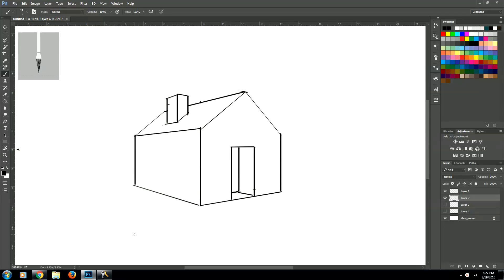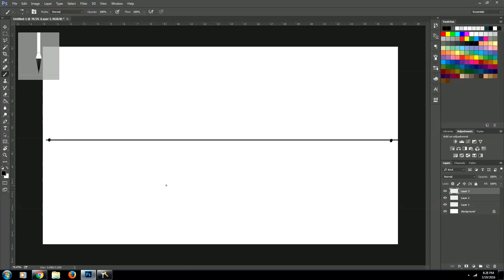Howdy everybody, my name is Jason and today I'm going to be teaching you how to create a cool little house in two-point perspective. If you guys haven't seen my two other videos on one-point and two-point perspective and you don't understand perspective, I recommend that you click on the links down in the description and they'll take you right to the video. Watch them real quick, they're not very long, and then jump right back into this video.